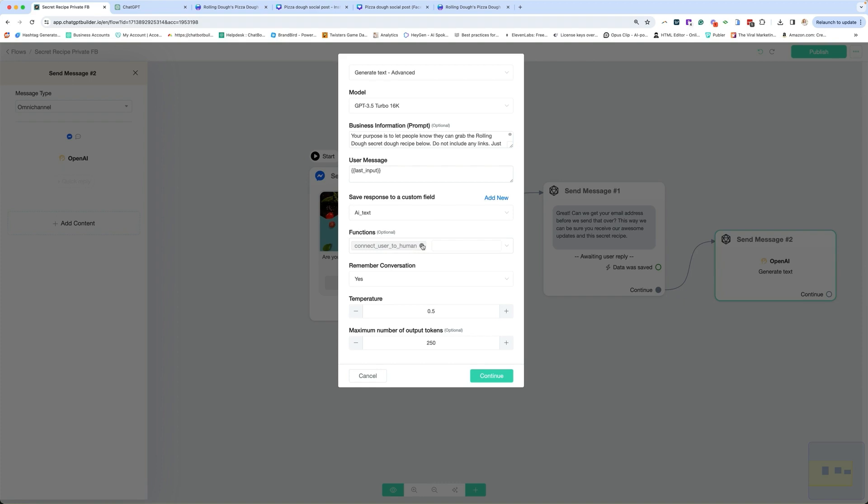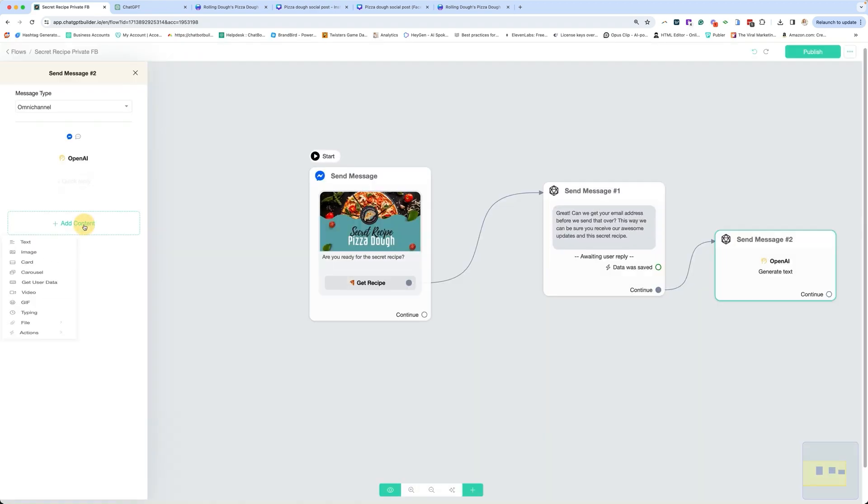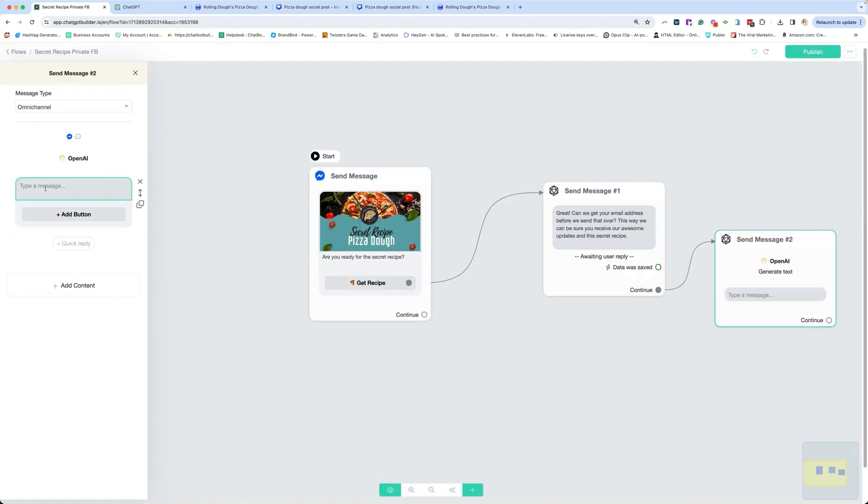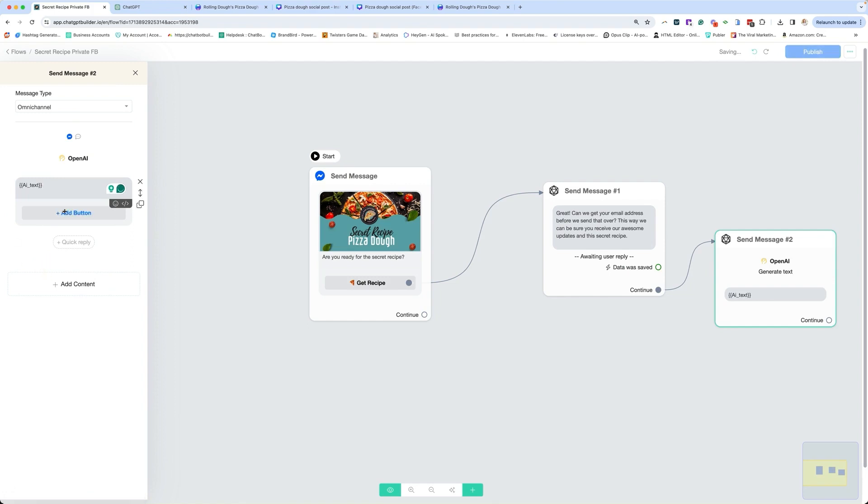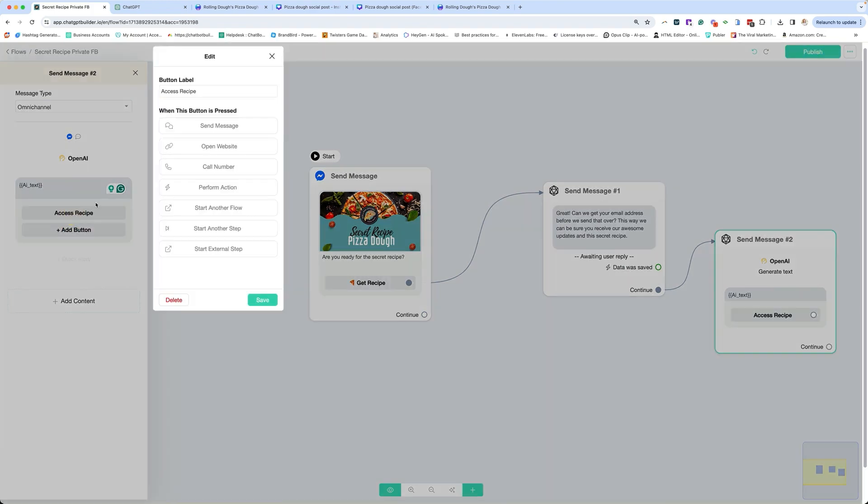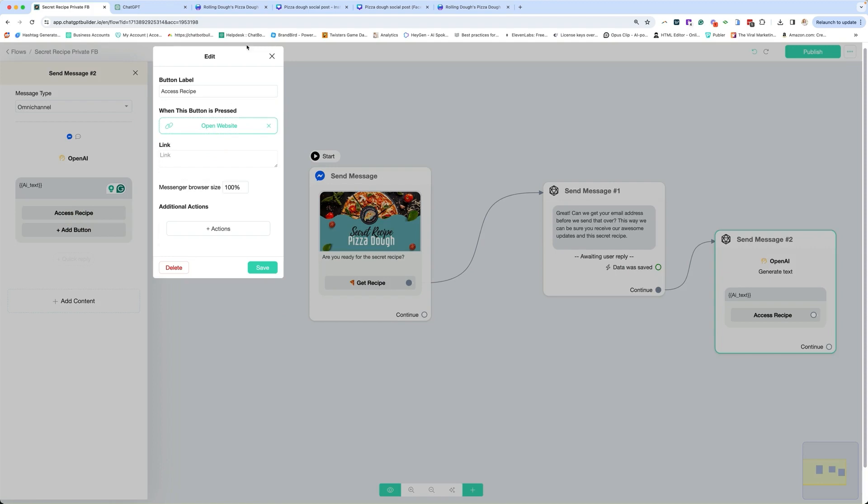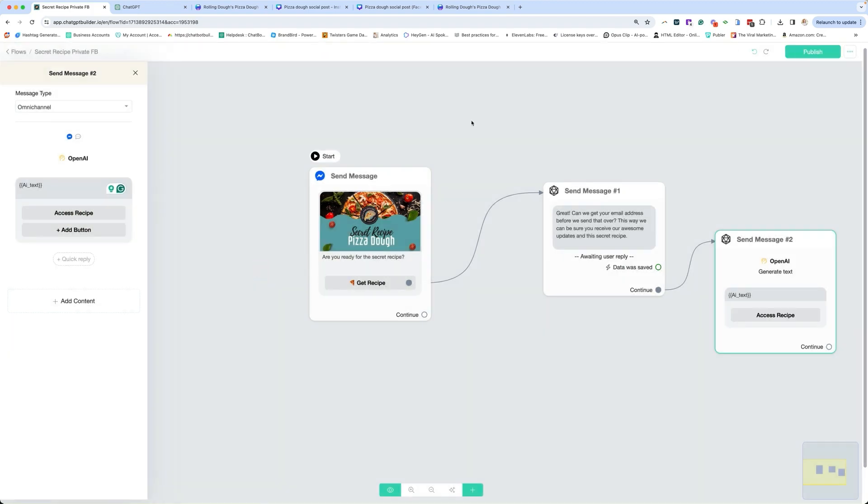You can at this point start including functions because if people start typing after this, then you can now catch those functions, but you really don't have to because your default message is going to pop in and take over if someone starts communicating after this point. So I'm just going to delete it to keep it simple. I'm going to say remember the conversation, yes, and continue.